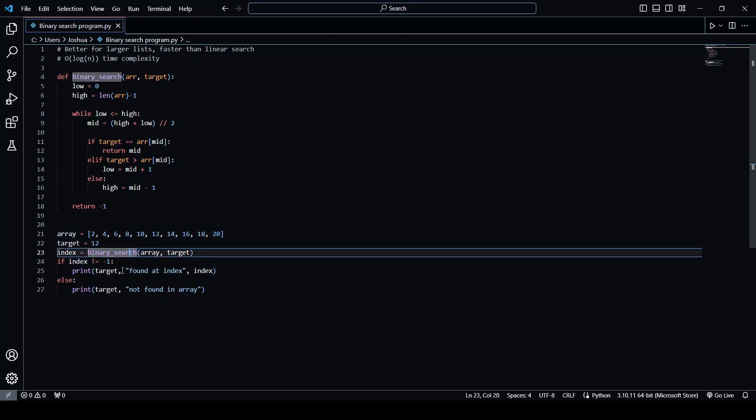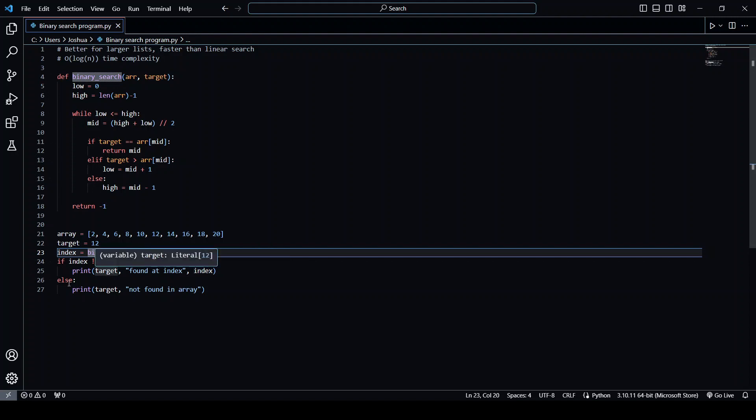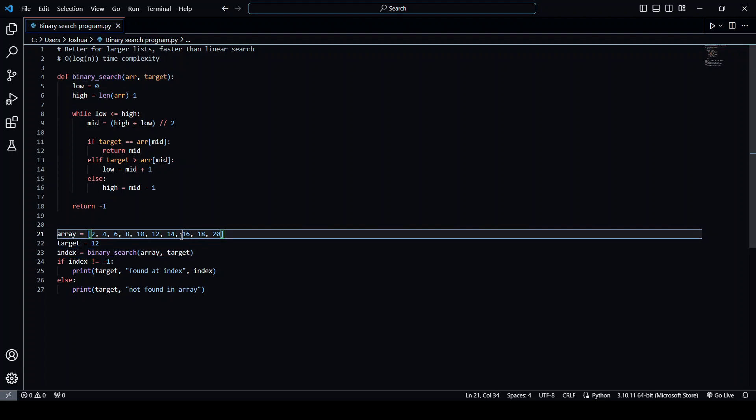And if the index is not equal to minus one, so if the index is found, we're going to say we found the index at this index. Otherwise, if the index is equal to minus one, we're going to say that the target was not in the array.